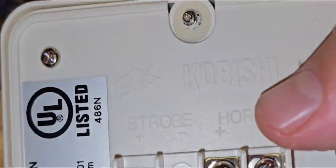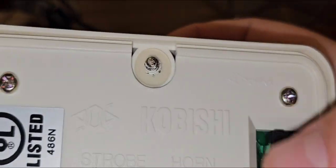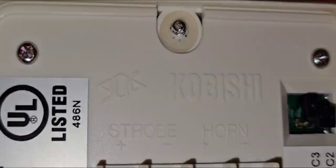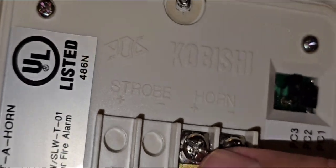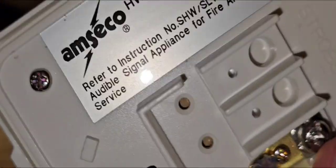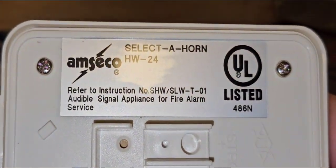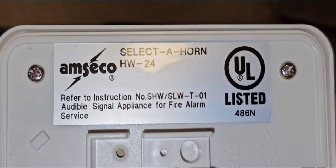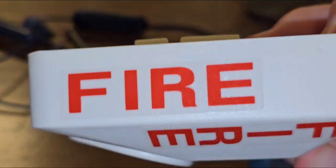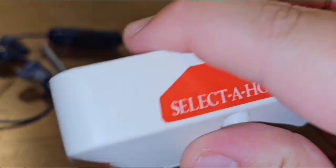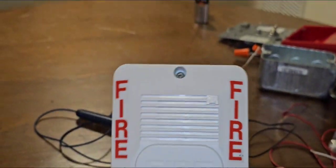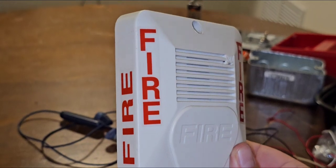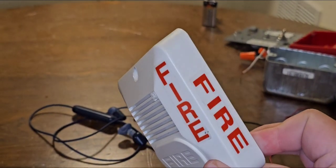I see another brand here, Kobishi, and I'm thinking this might be an original brand to whoever made this alarm, or maybe Amsico bought this brand. But as we all know, this is an Amsico Mercom alarm and these stickers were added on so you could have it as a ceiling mount or wall mount, but it wouldn't look good if you had the other fire lettering.